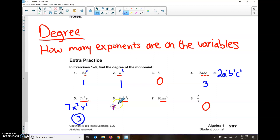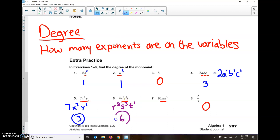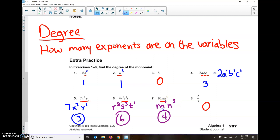Number 6 gets a little more intense. I have 2 R's, 3 S's, and 1 T. So 2 plus 3 plus 1 is 6. And then number 7: I have M to the first power and N to the third power — 1 M and 3 N's — 1 plus 3 is 4. So it sounds a lot harder than it really is, but really it's just adding. When they ask you to find the degree of the monomial, you just add up the exponents.